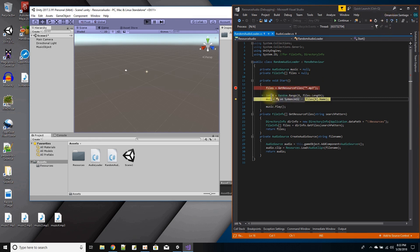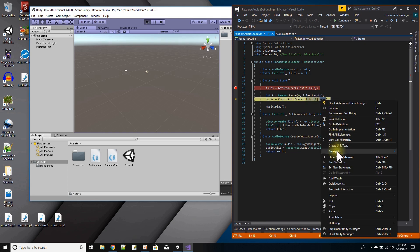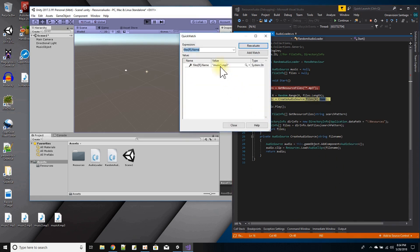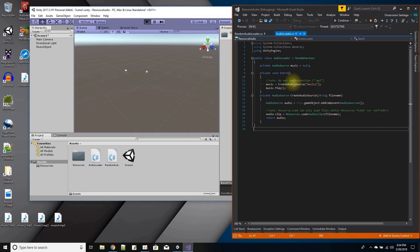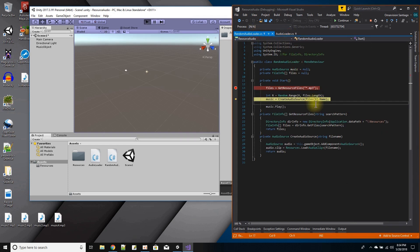The random integer should be between zero and three since it never includes the last number. On this occasion the random integer is zero, so files at zero dot name should equal music one. Checking the watch — it's music one dot mp3. Now remember, when we used the audio loader we said don't use the extension. That's what's happening — we're calling this function and it has the extension on it.